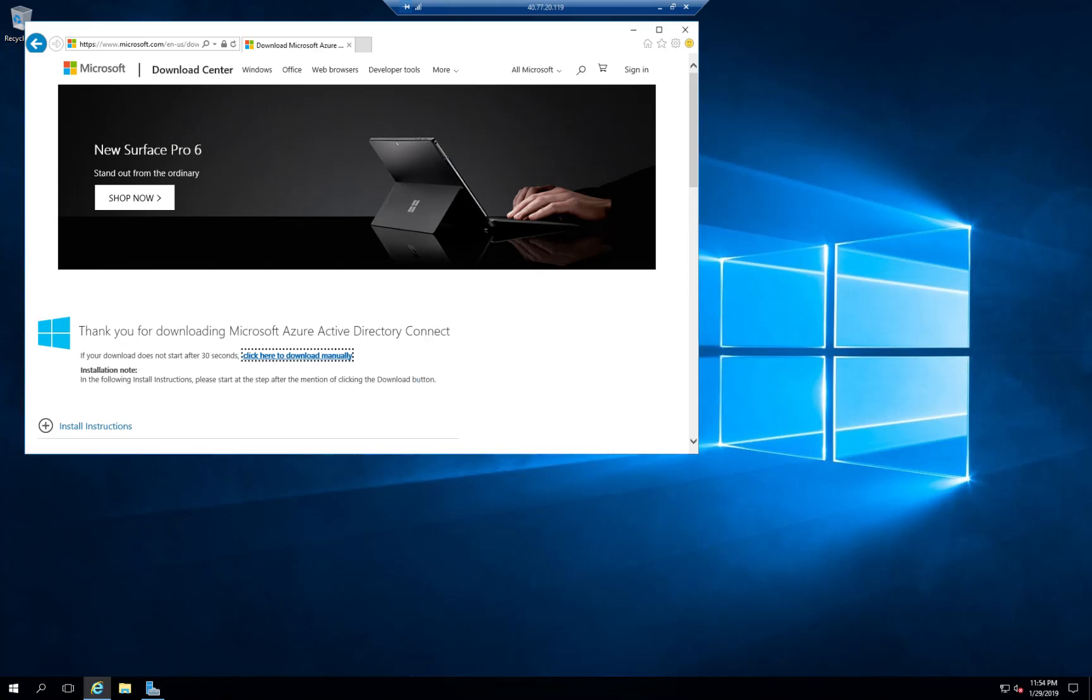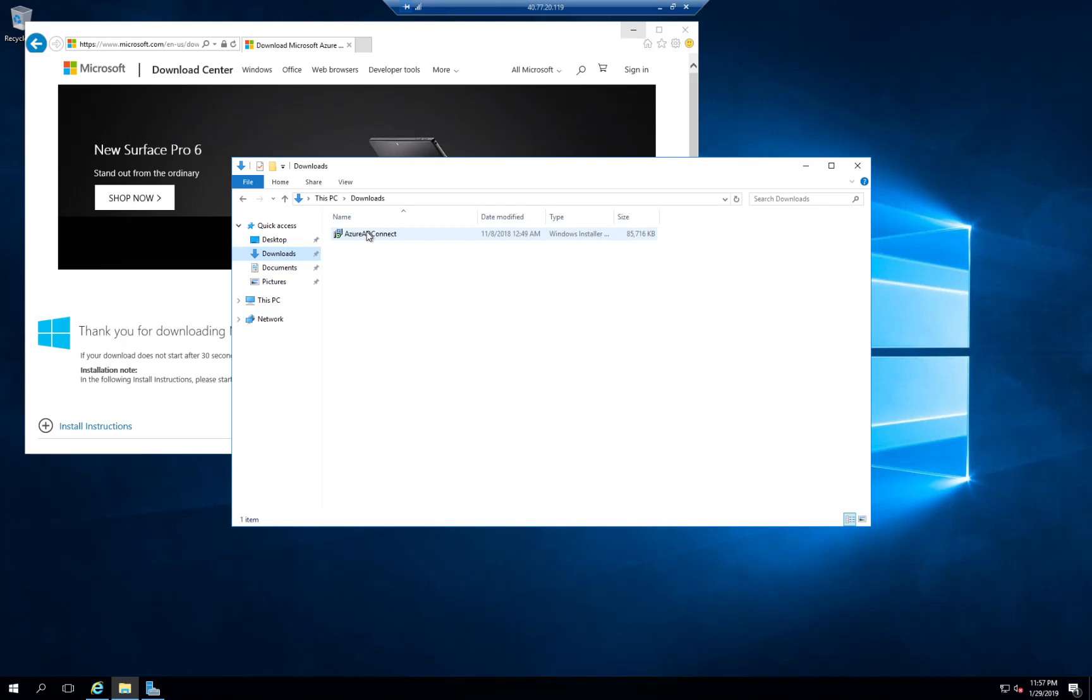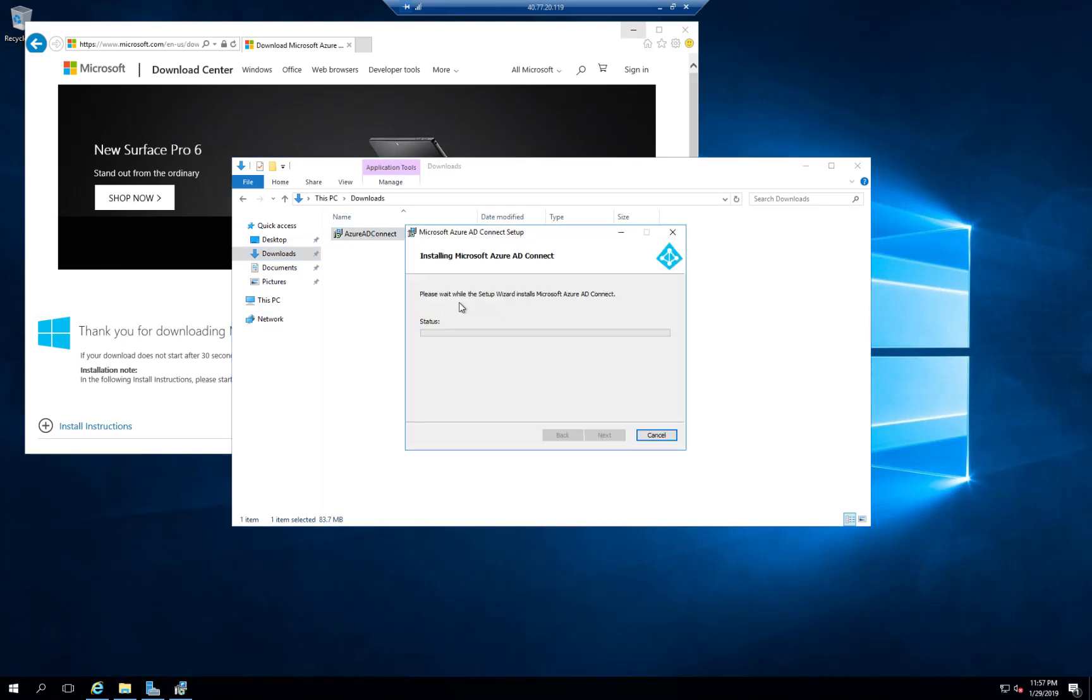I need to tweak a few things and let me download that. The download has completed. I'm going to go into my downloads folder. I'm going to execute the Azure AD Connect.